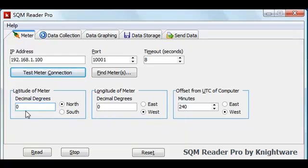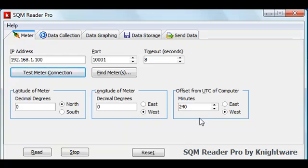The latitude, longitude, and time offset are very important in setting the data collection page option where you can suspend reading during daylight hours, be that sun above the horizon or during astronomical twilight. So you should take care to make sure that the latitude, longitude, and time offset are correct. That does it for this video. We hope you'll continue watching in this series of tutorials for SQM Reader Pro.